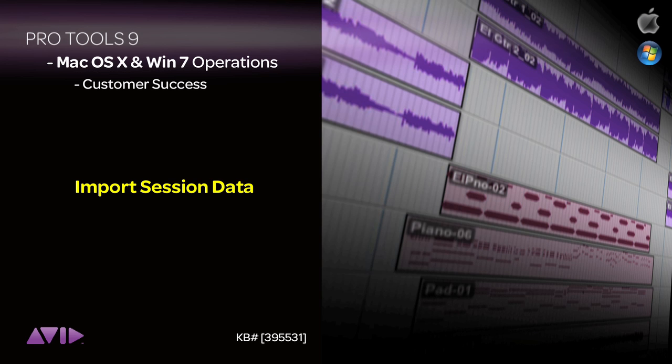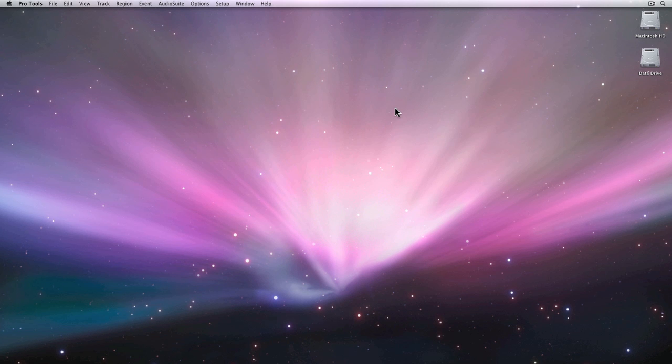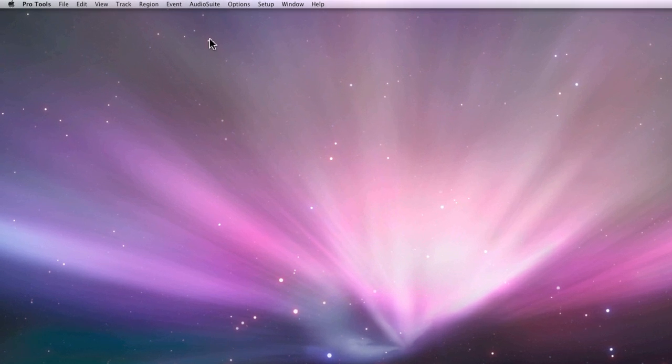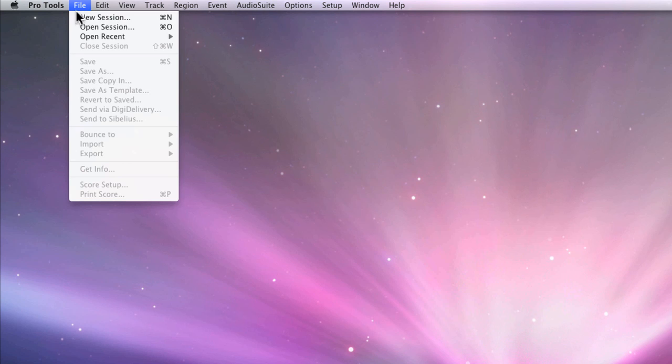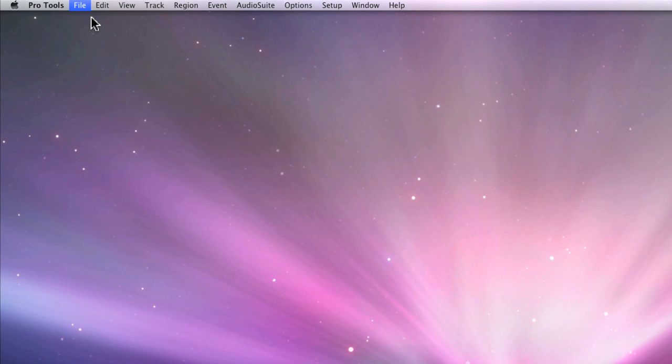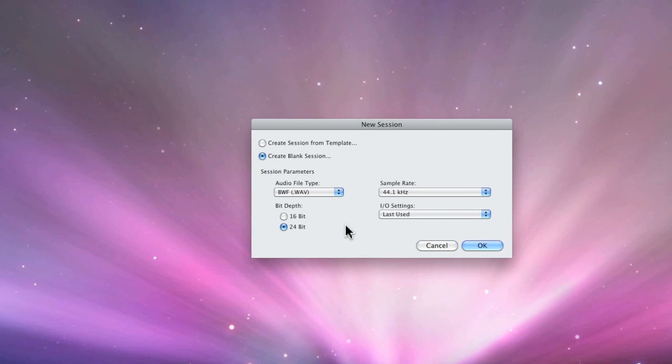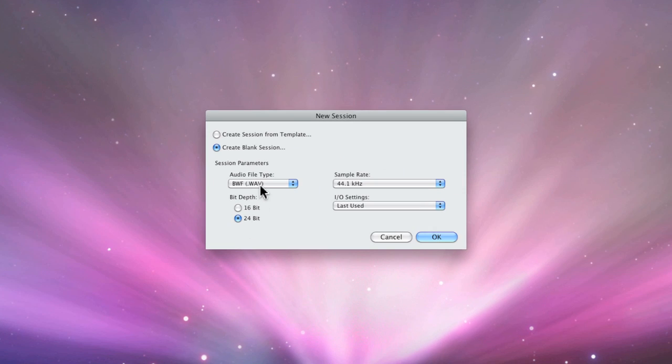There are many reasons why you might want to import data from one session into another one. Maybe because you're collaborating with someone else or because you want to have an edit session or a premix session. Sometimes importing can give you a fresh perspective on a session that just seems to be getting out of hand.